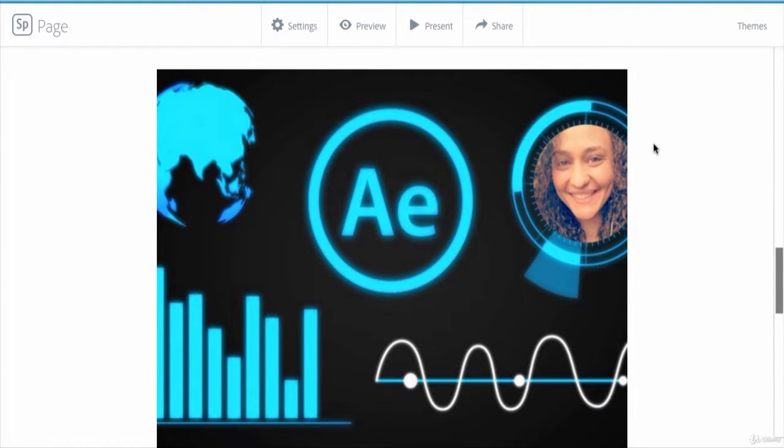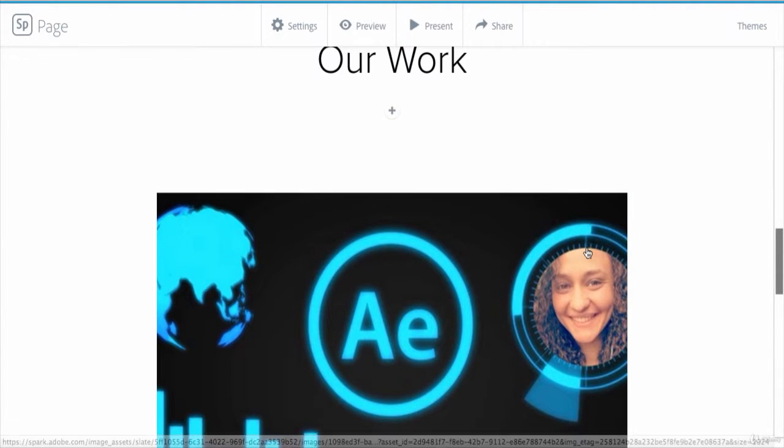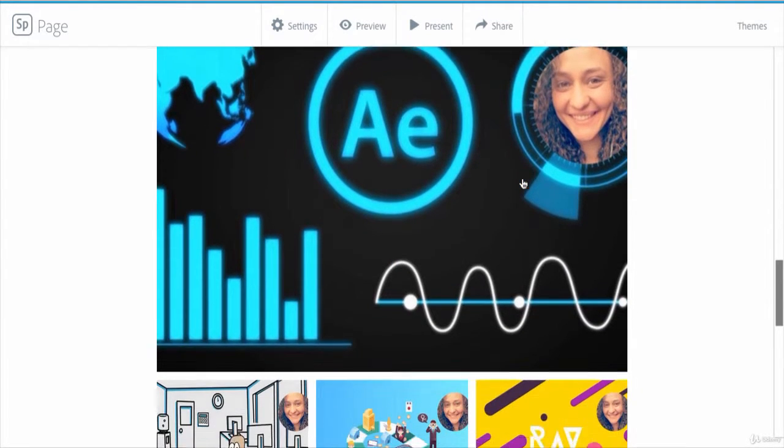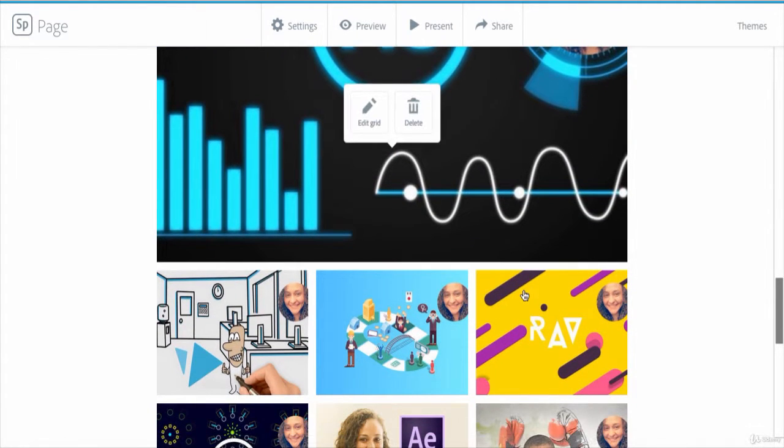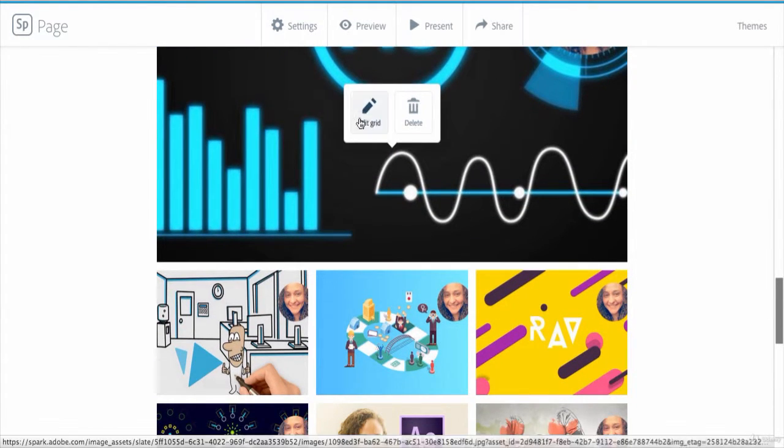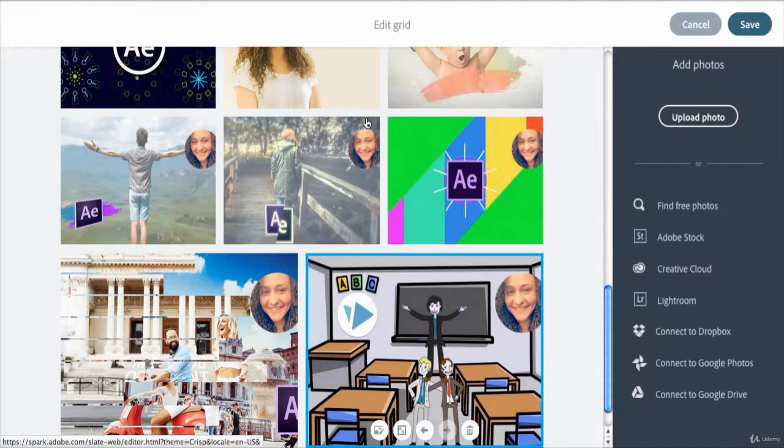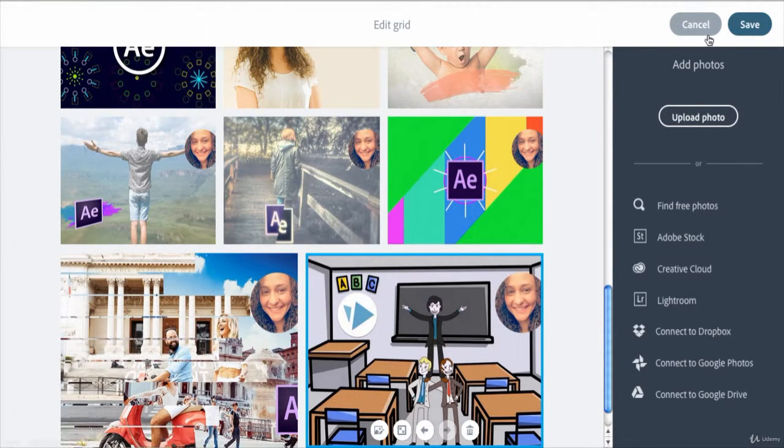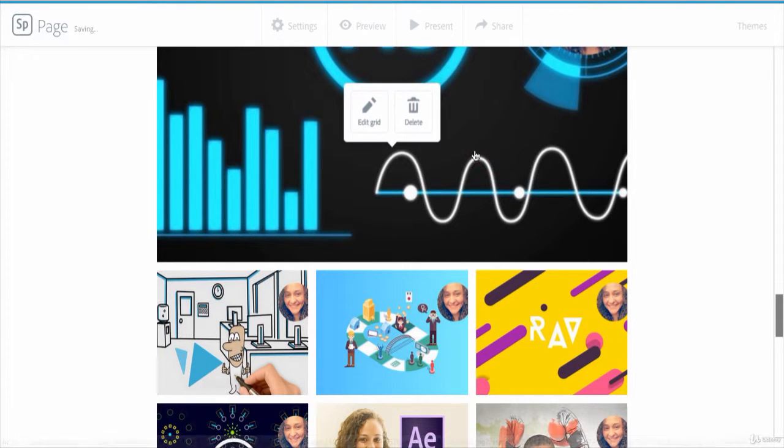At any time you change your mind and want to edit or delete this photo grid, simply click on it and choose the action that you want. If you click on edit, you will get back to the previous photo grid screen. And if you click delete, it will totally remove it.